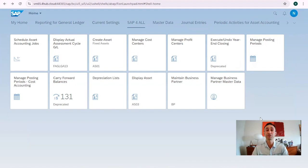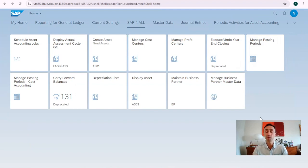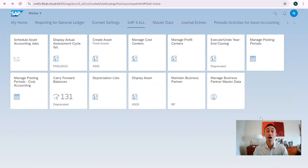Now we are in the Fiori launchpad. If you don't know how to navigate these parts yet, there is a link in this video to learn how to do it. If you struggle to find Fiori apps, there is another link in this video to help you with that.